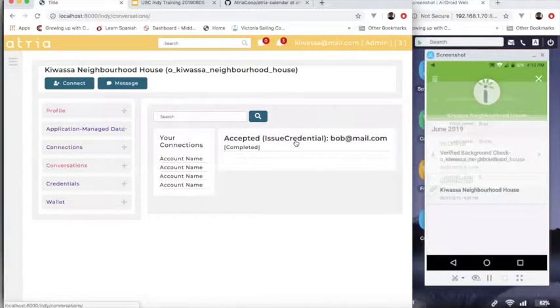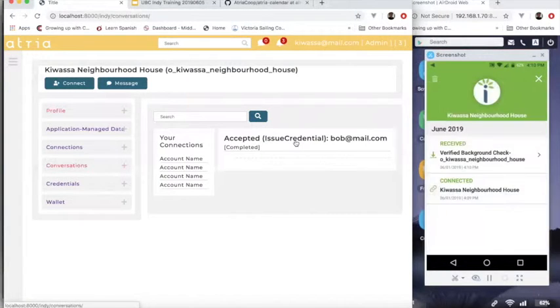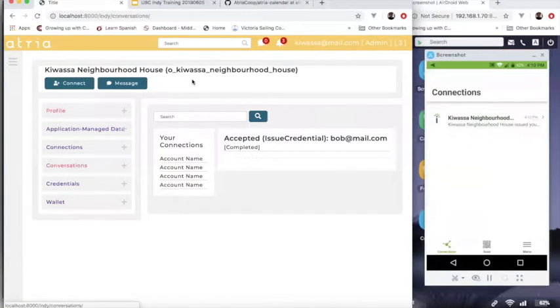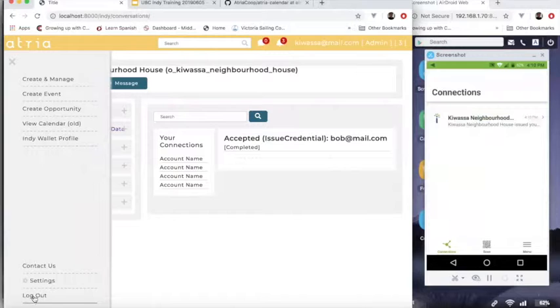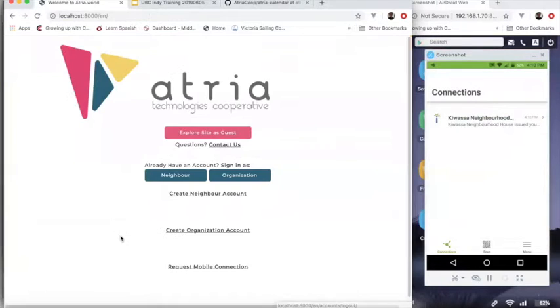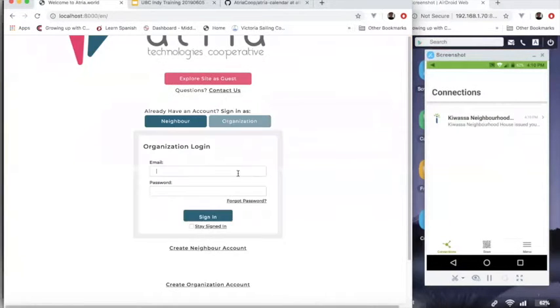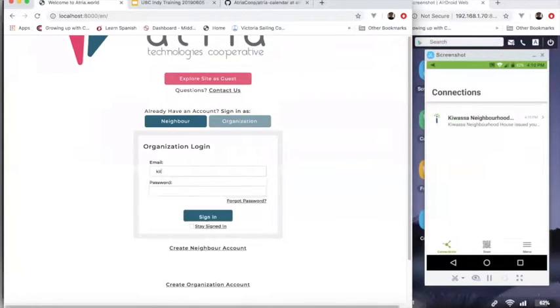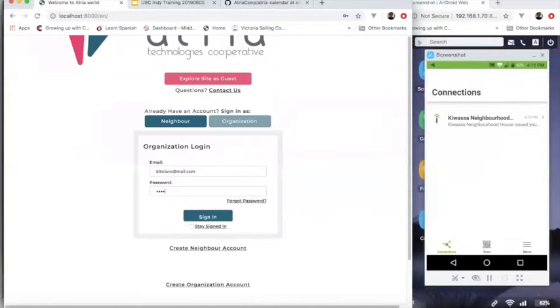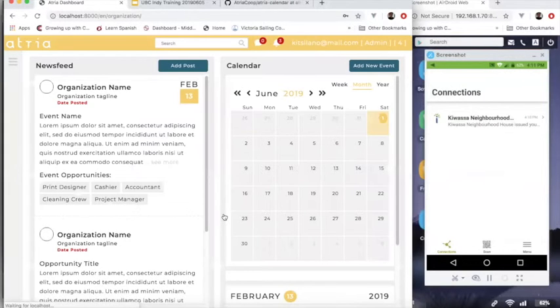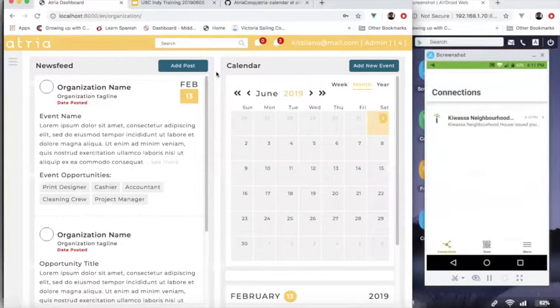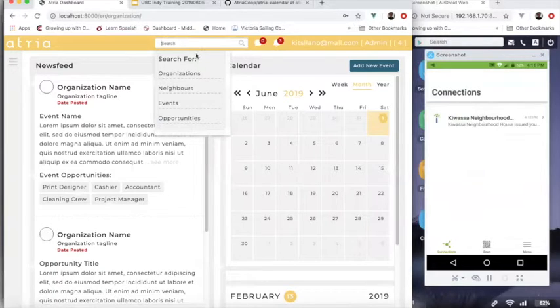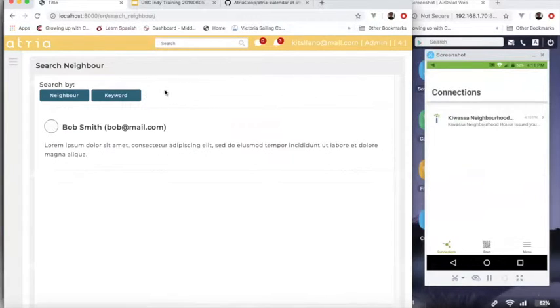Now let's say Bob now moves to a different neighborhood and Bob wants to work with a different organization. Let's say Kitsilano. Bob wants to attend an event again as a volunteer where again, Bob needs his background check. So we'll set up a connection.